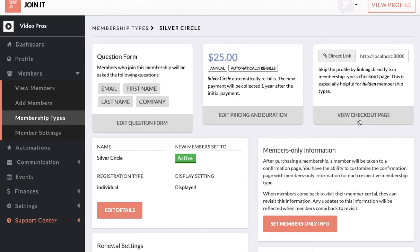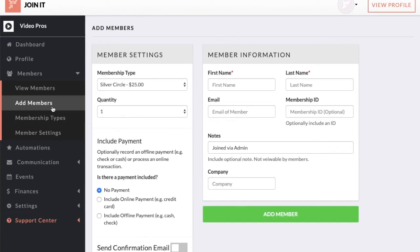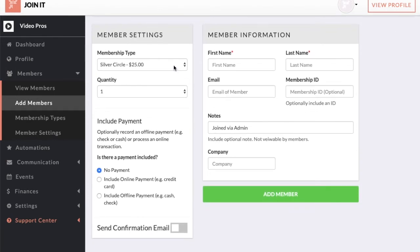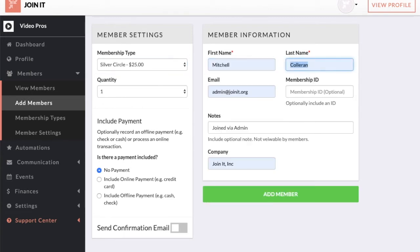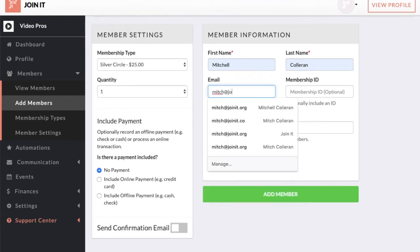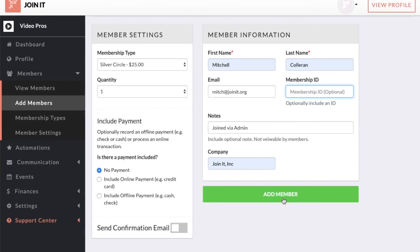Now that we have membership types set up, we're going to go through adding a member. There are a few ways that members can join your organization. Of course a member can join themselves through your profile, or you can add them through your admin dashboard — that's what we're going to go over right now. Navigating to add a member brings up this form. There are a lot of options here for selecting the membership type, the quantity of members you want to add, and then whether you're including an online payment, an offline payment, or no payment at all. We'll enter this information really quick and add this member.